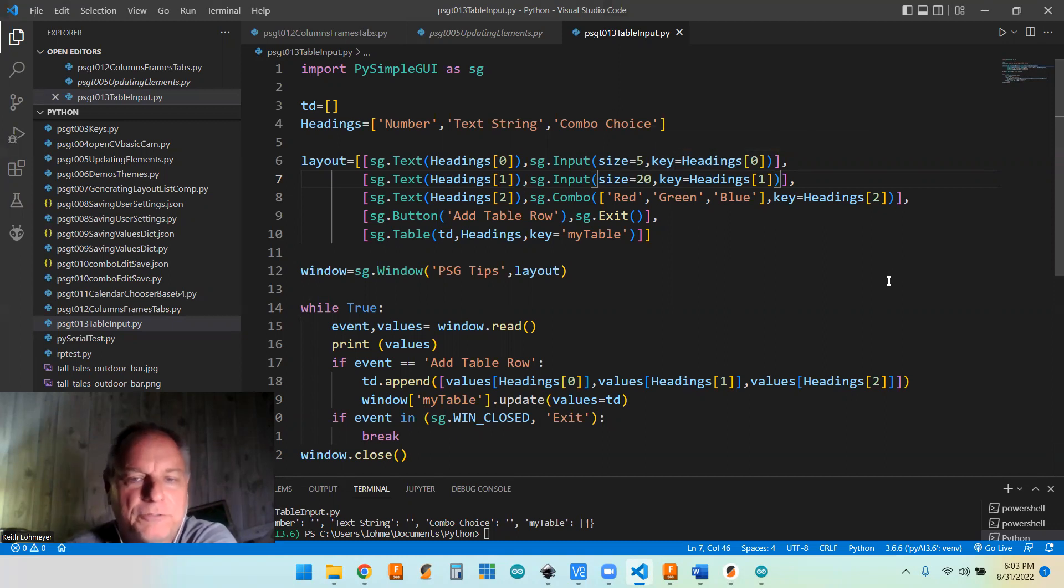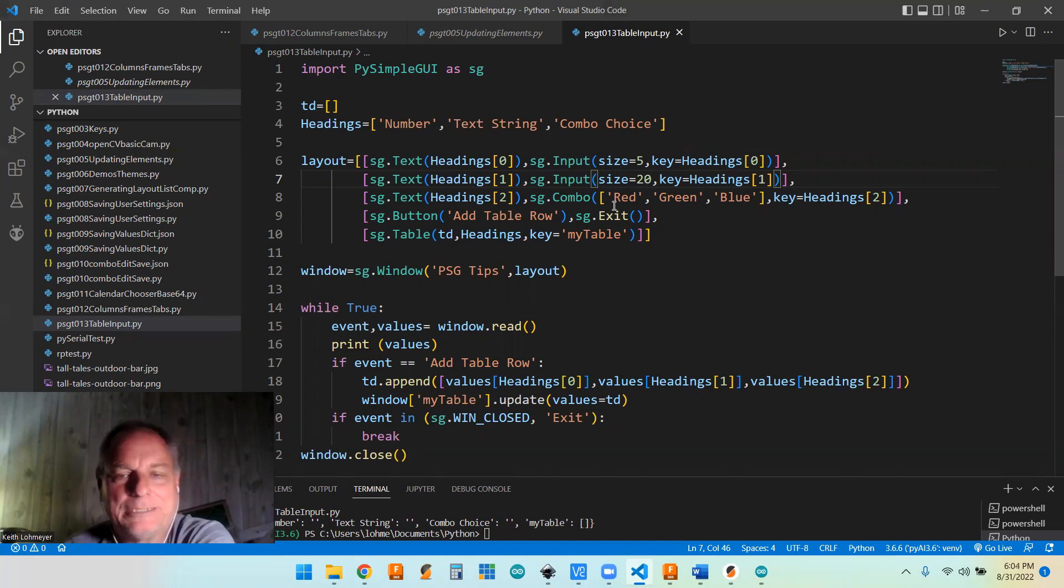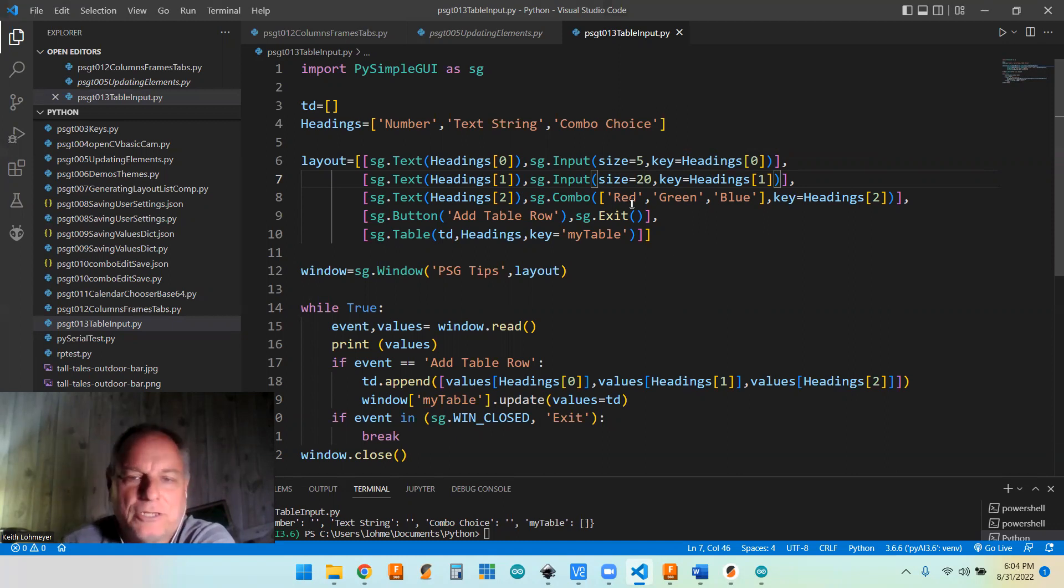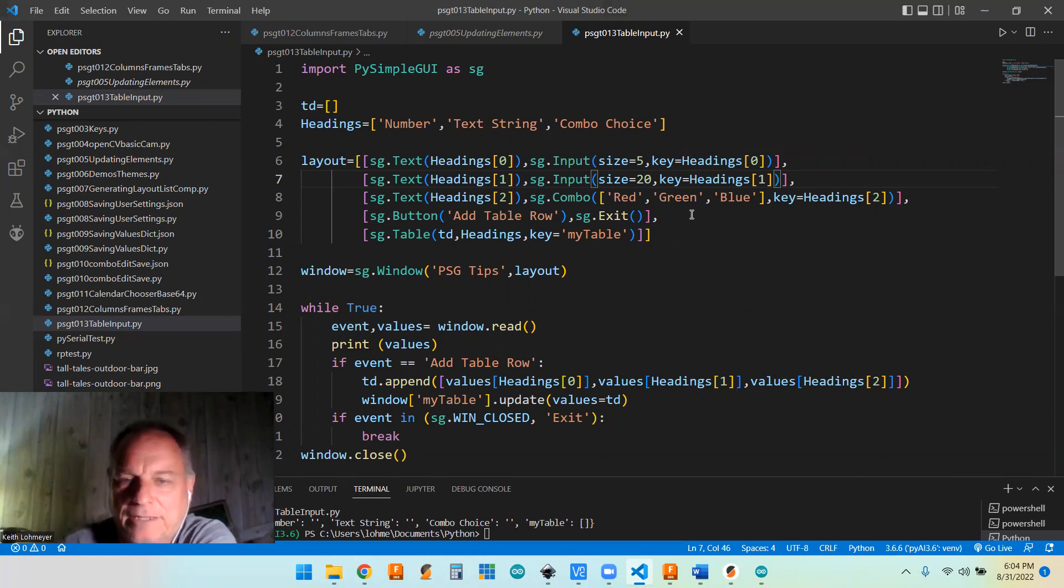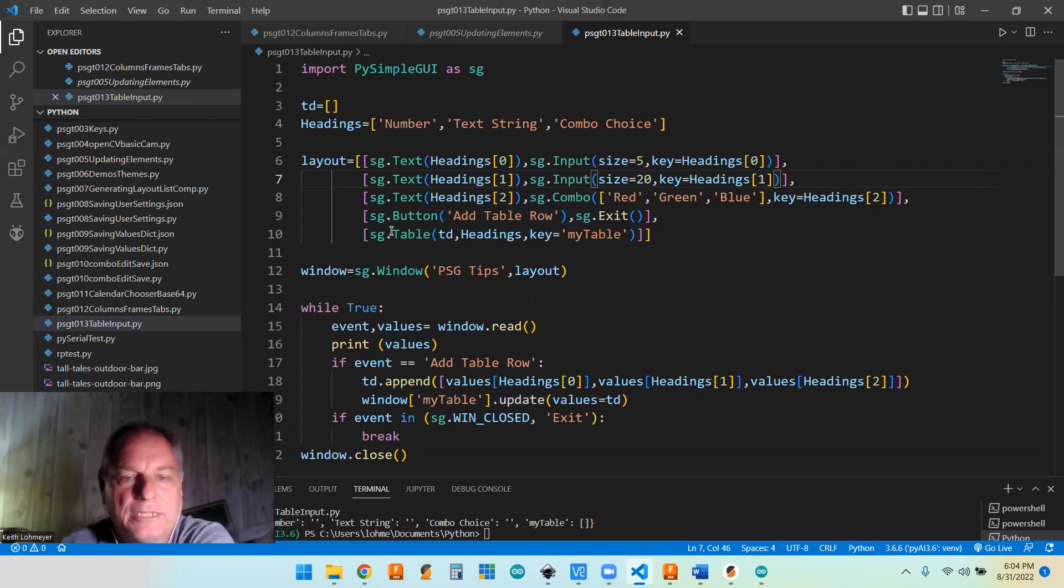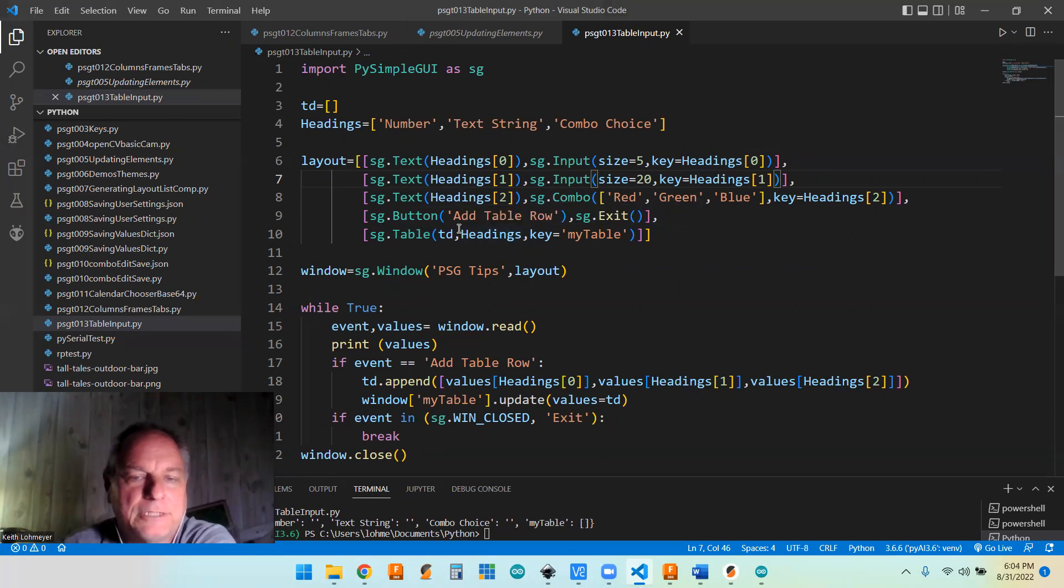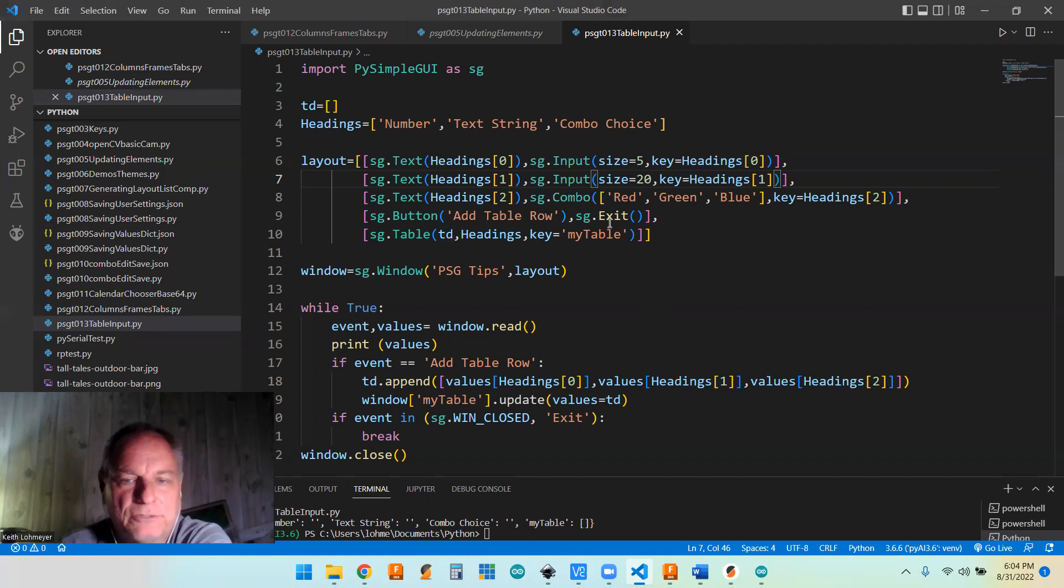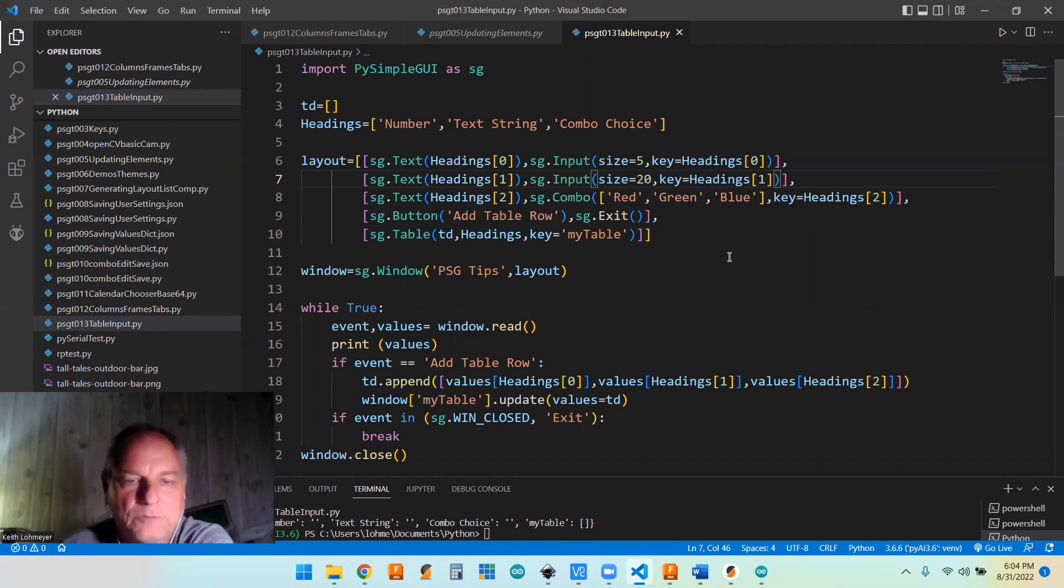And we're doing the same thing. My combo, I just did red, green and blue, I just couldn't think of anything else. It's just a list of things that you want. It's just a built-in list. And then I just have two buttons. I got a button that has the title add table row, self explanatory, and an exit button.